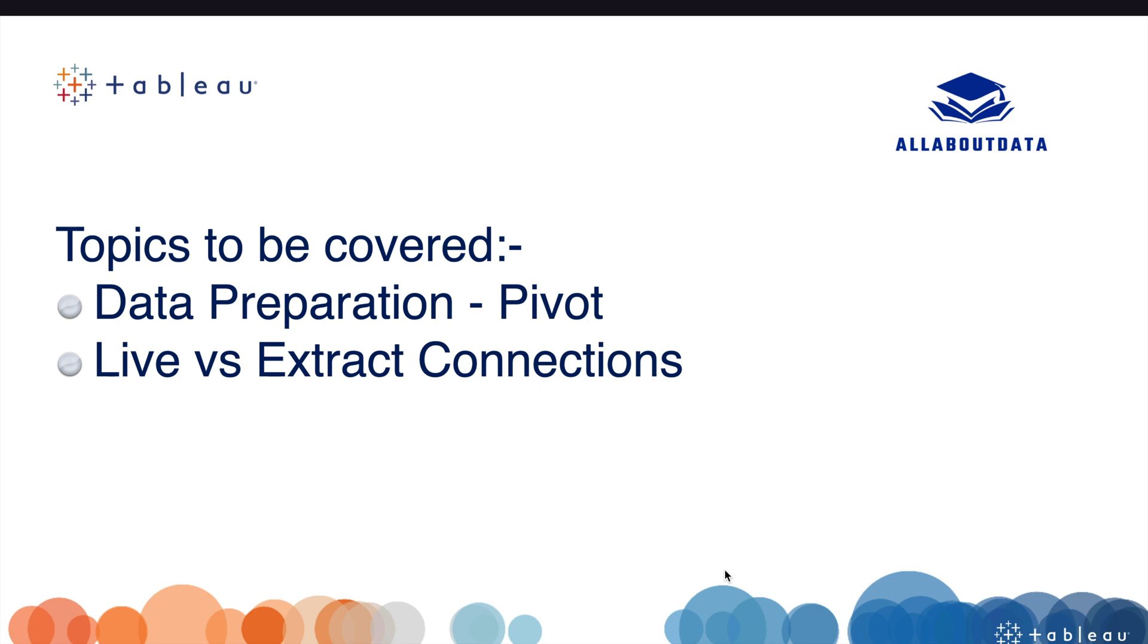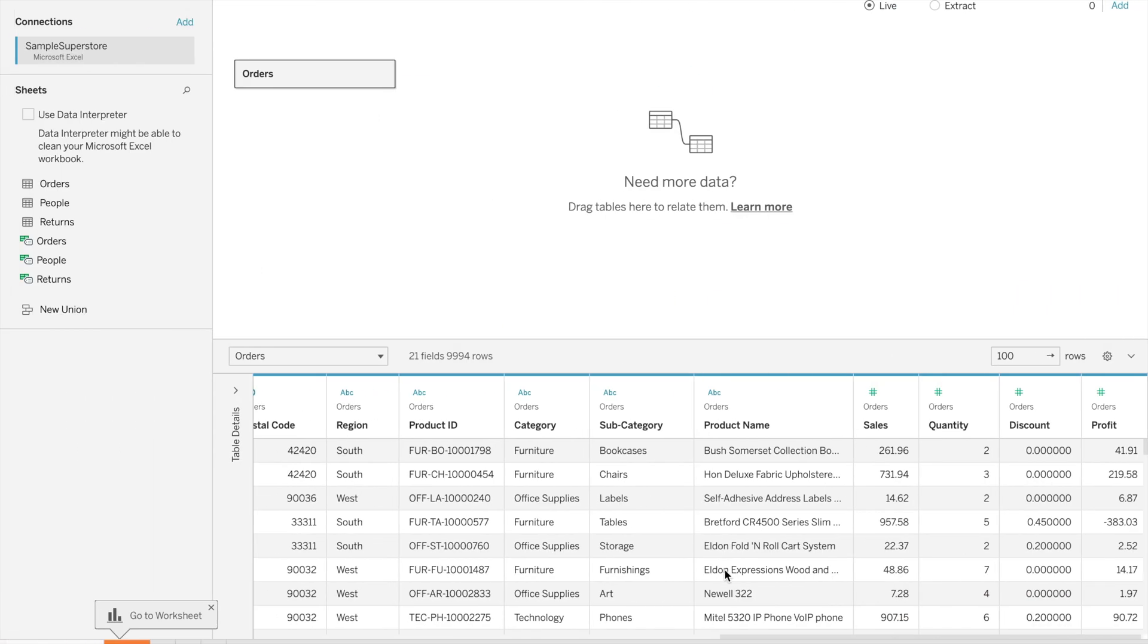Hello guys, welcome back to my YouTube channel. Today we will discuss one more topic in data preparation: pivot, and then we will discuss live versus extract connection. Without any further delay, let's get started.